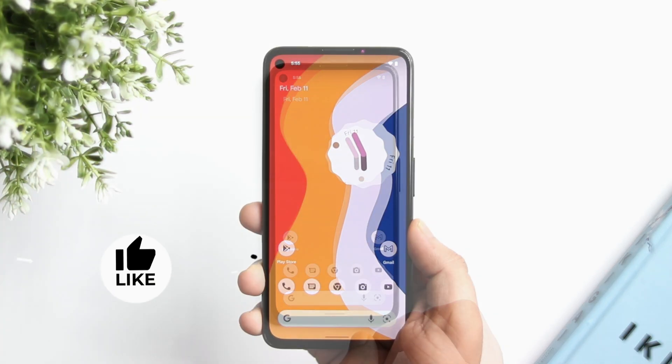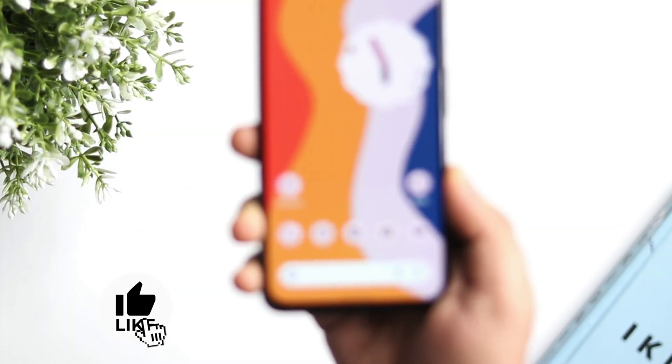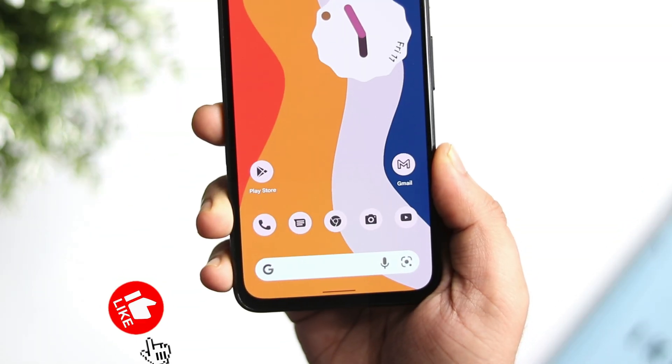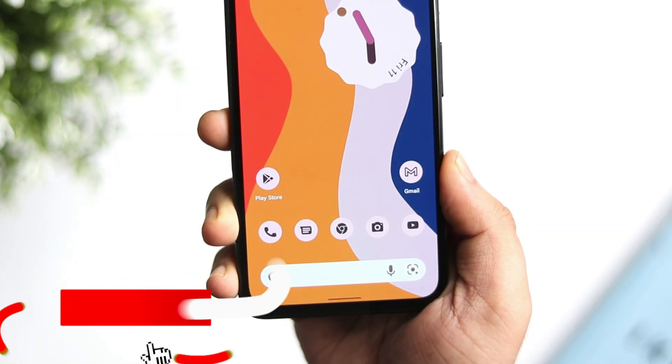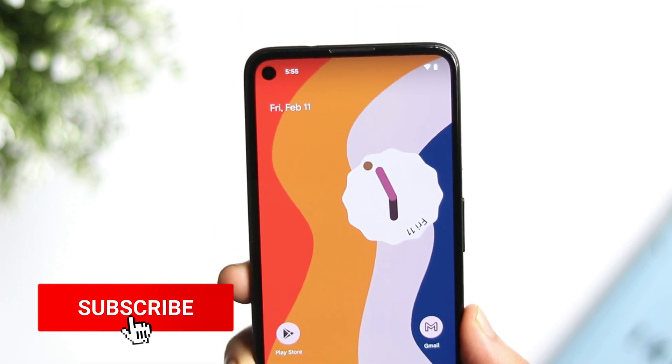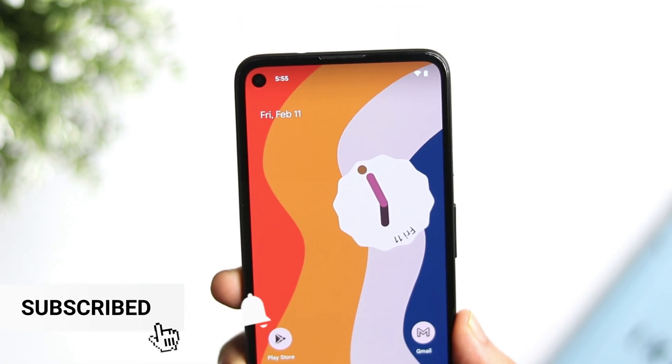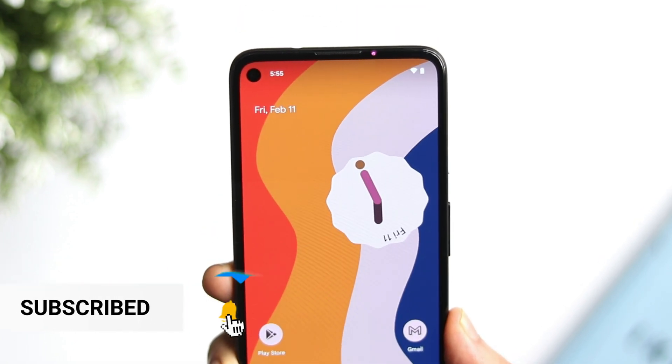Make sure you watch this video till the very end, and let's aim for 1000 likes on this one. Drop a like, leave a comment, and let's get started.